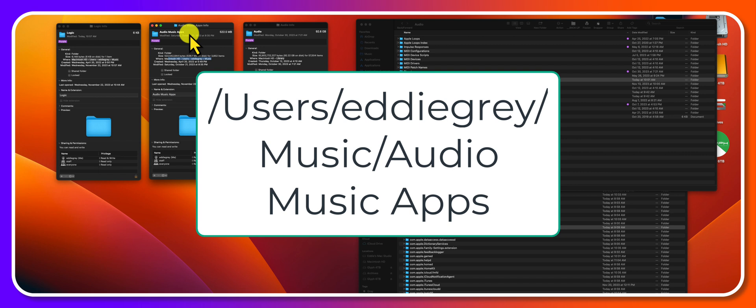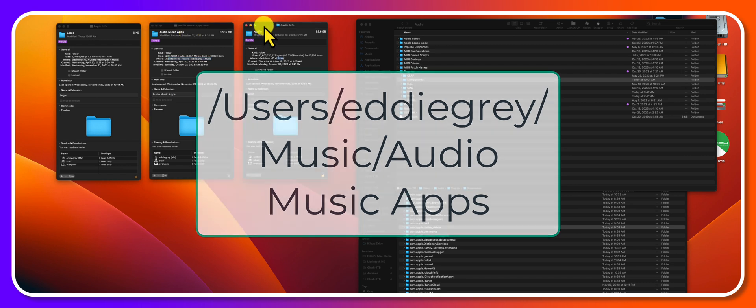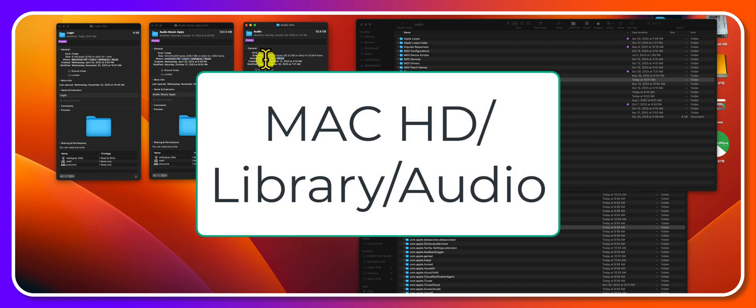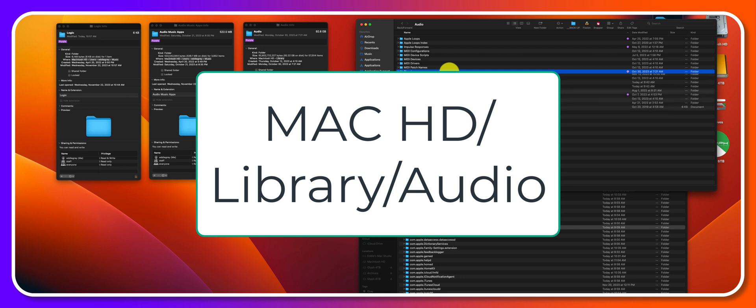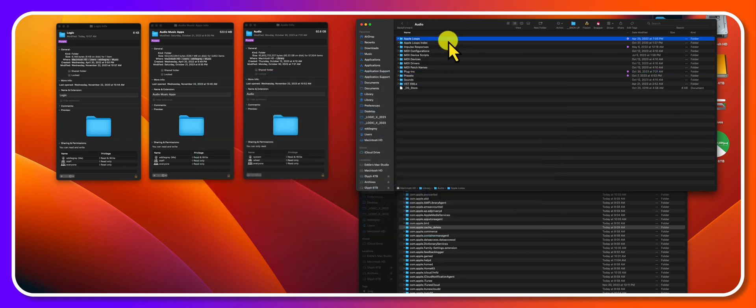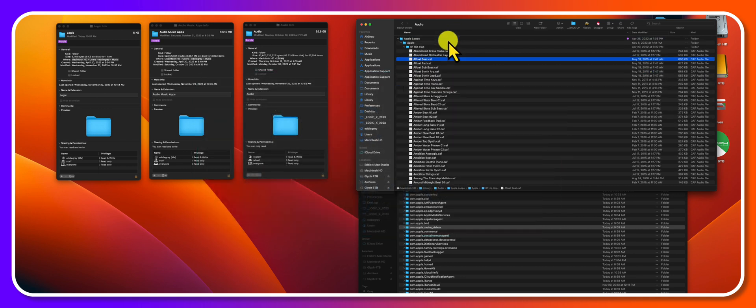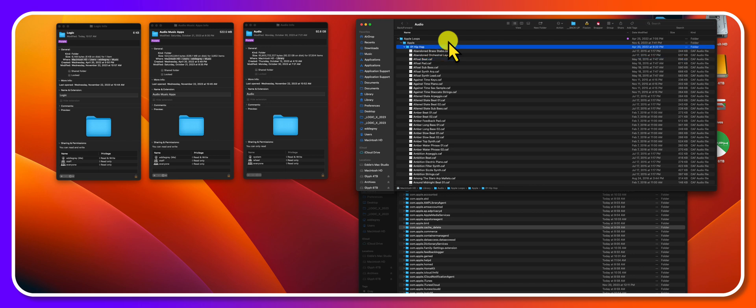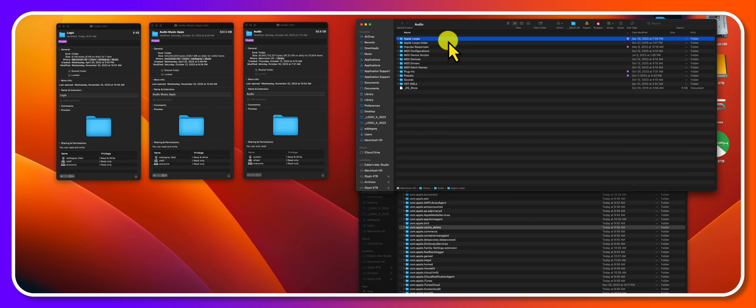Today we're going to cover the audio folder. This is inside of your hard drive library audio, and this is where we have very important folders. For example, the Apple loops folder. It's not a good idea to delete anything from here. These aren't user loops, you should just leave these be.